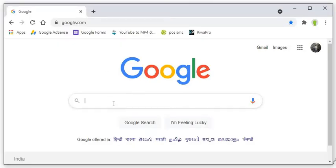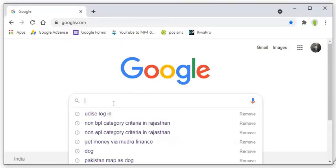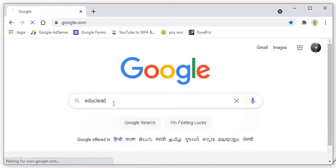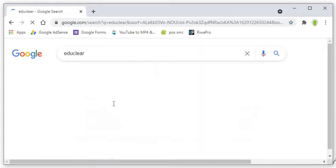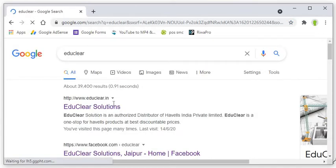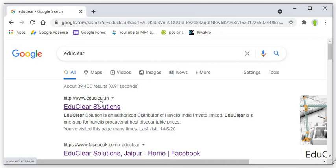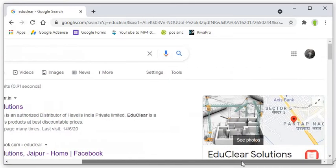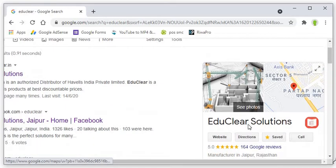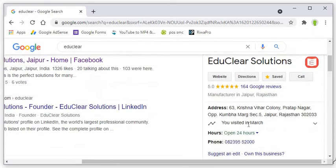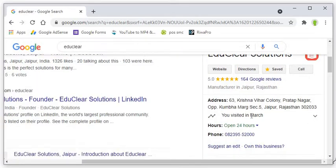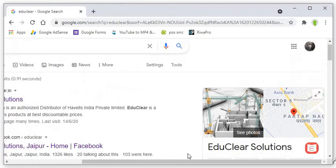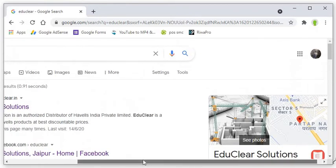Let's come to Google and search EduClear here. As you search, you will get our company EduClear Solutions. The web link of the company is educlear.in. You can also see here, while scrolling rightward, you will get our address and all the things about the company. So let's come to the website.